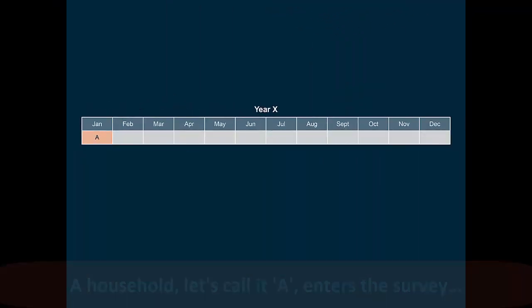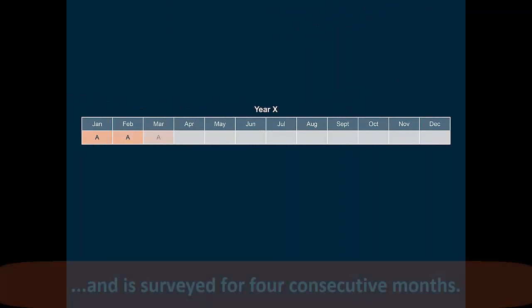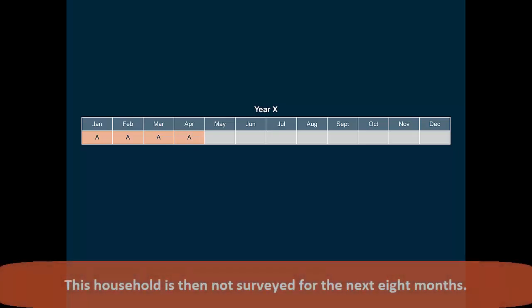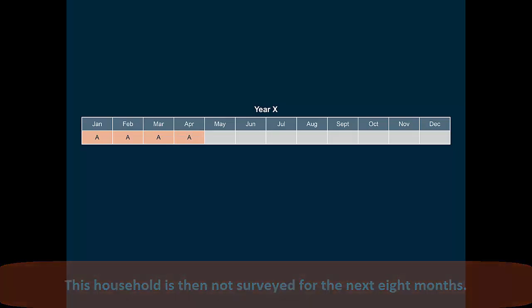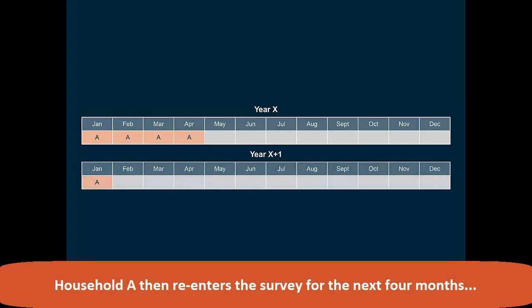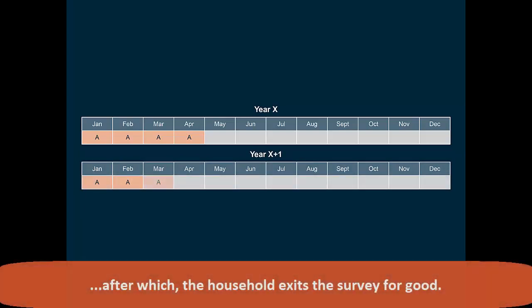A household, let's call it A, enters the survey and is surveyed for 4 consecutive months. This household is then not surveyed for the next 8 months. Household A then re-enters the survey for the next 4 months, after which the household exits the survey for good.